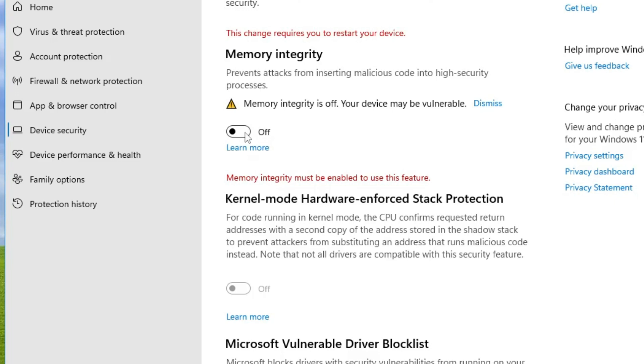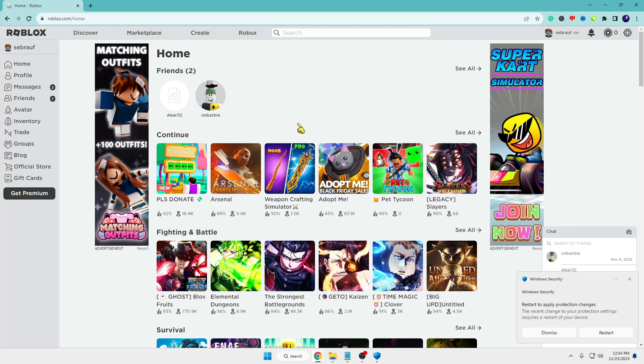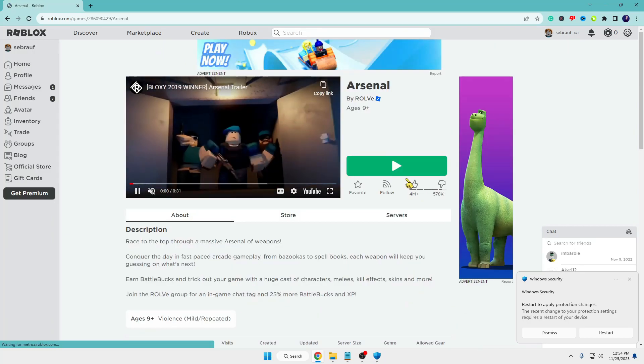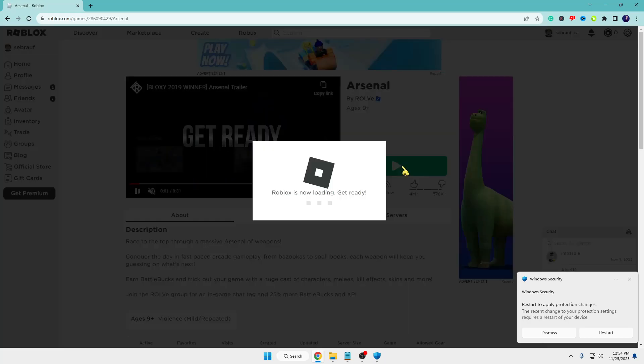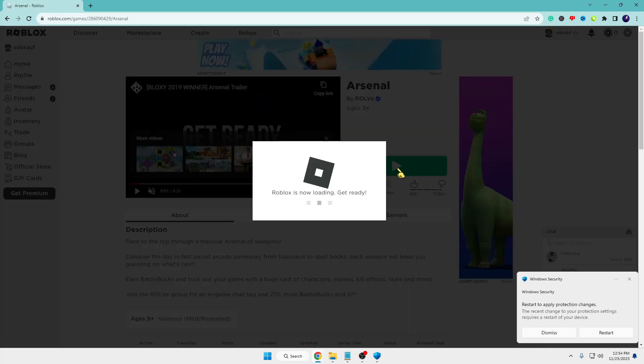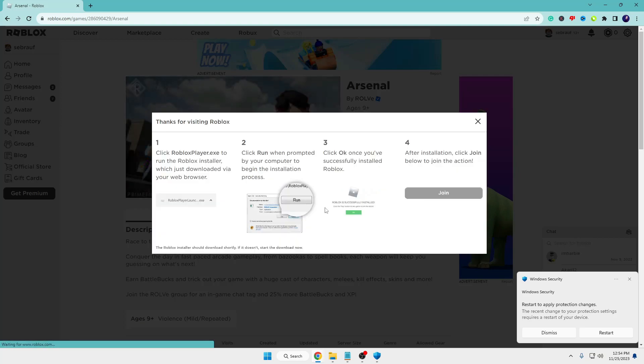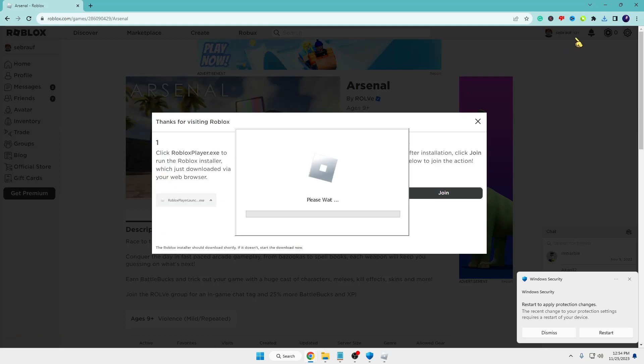Now bring up your Google Chrome and open the Roblox website. Click on any game, click the Play button, then click Download and Install Roblox. Once it downloads, click on the downloaded file and the installation will start.